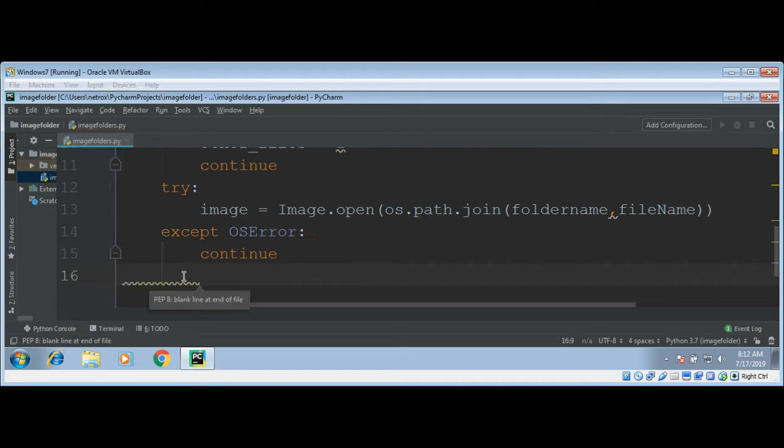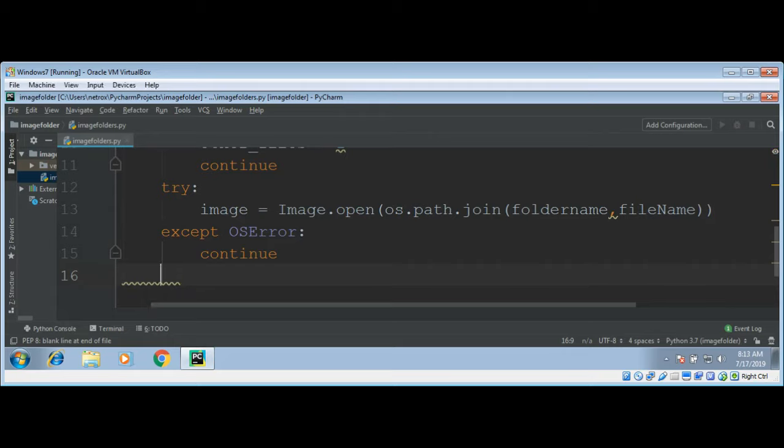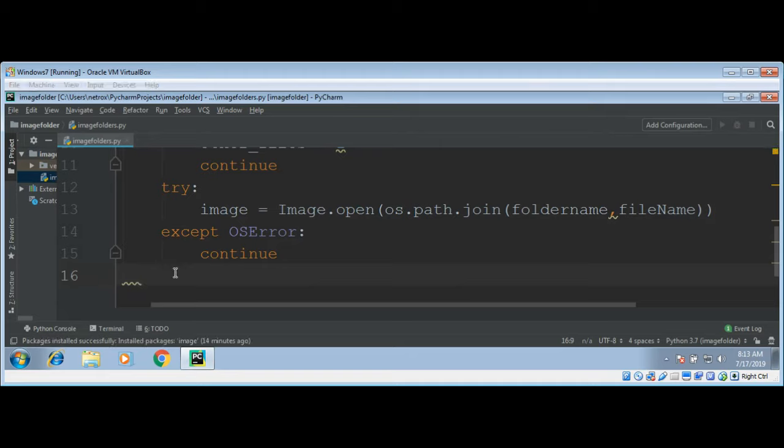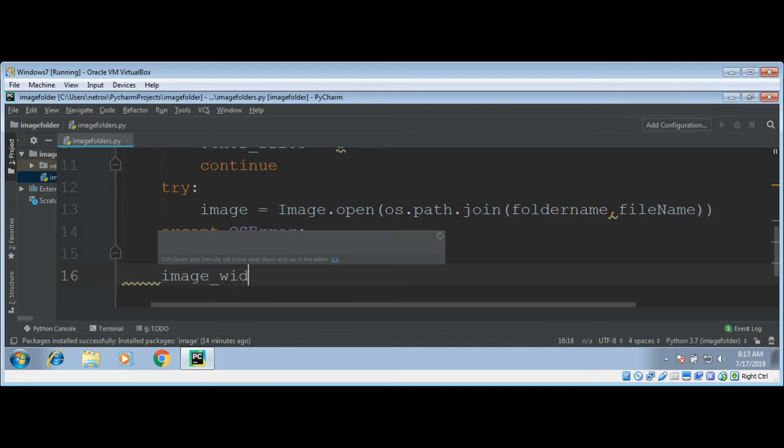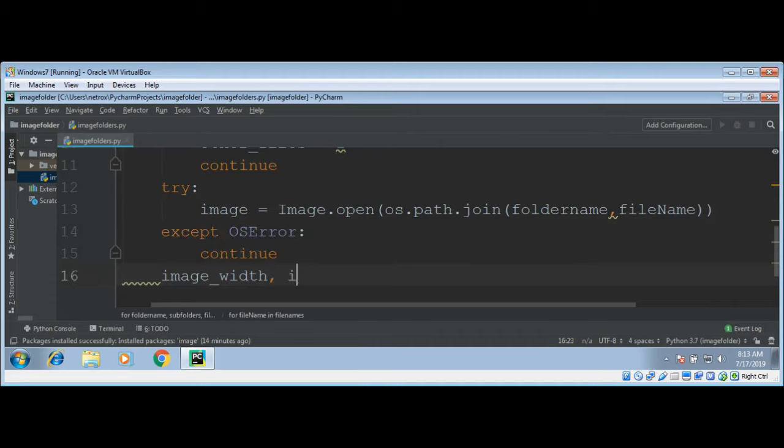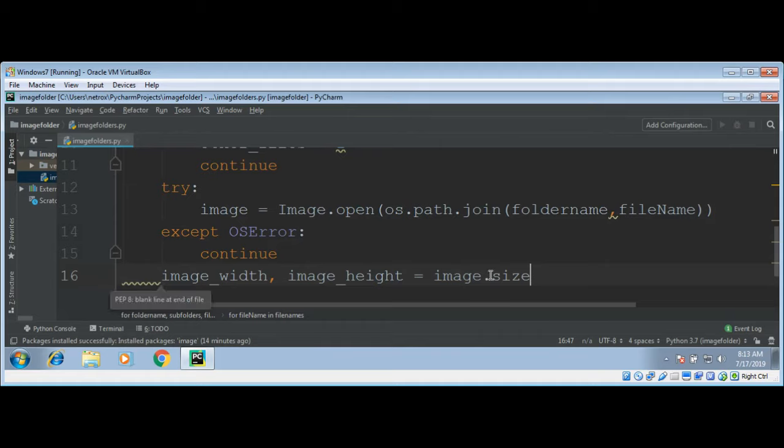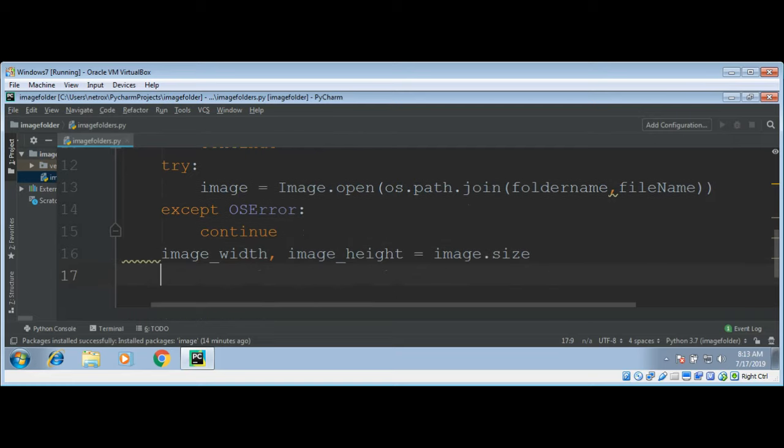Now we can get image width and image height from our image object. Image width and image height equals image.size. This image.size gives us image width and image height.